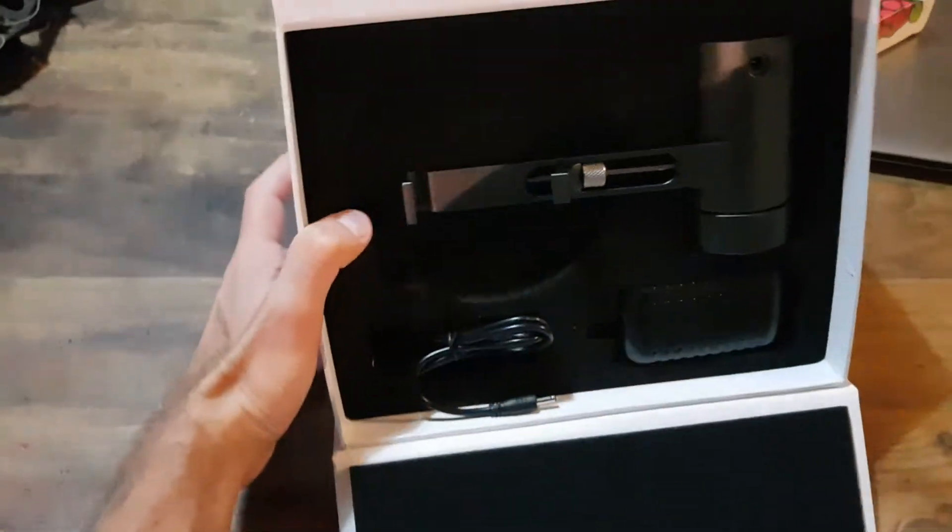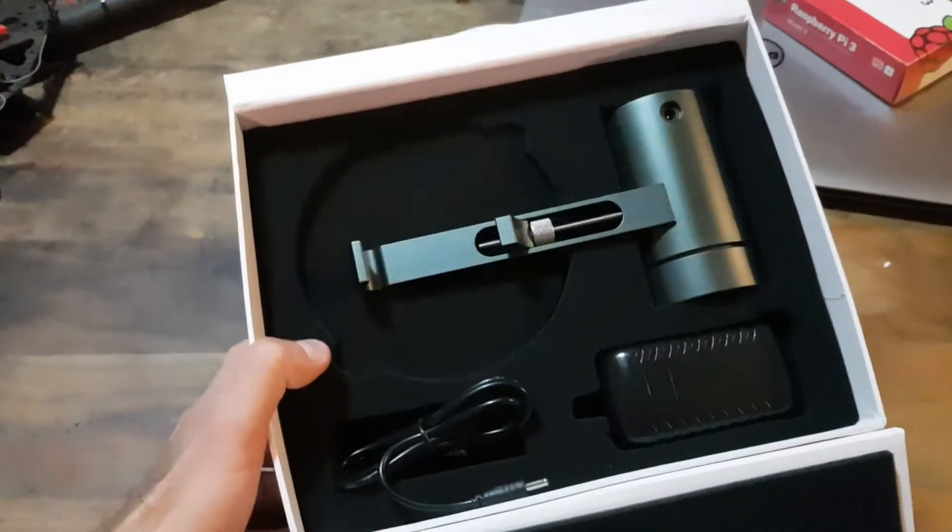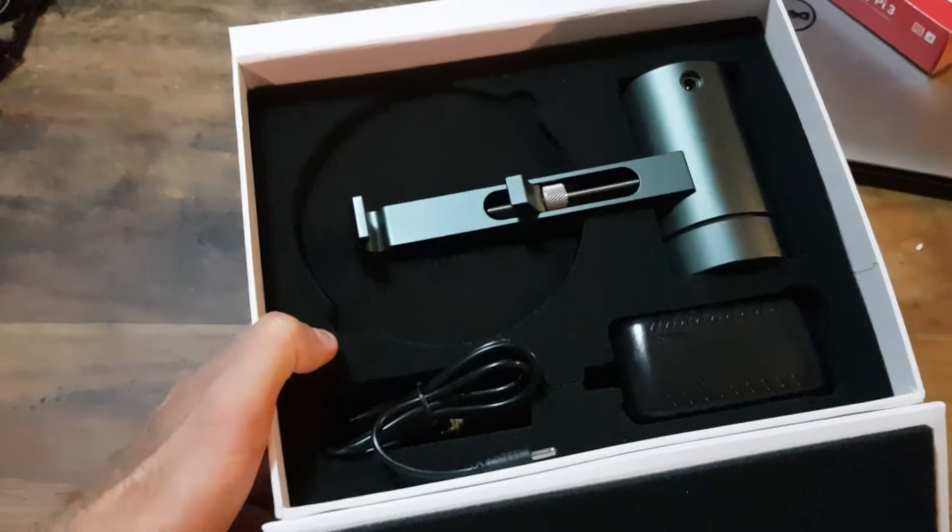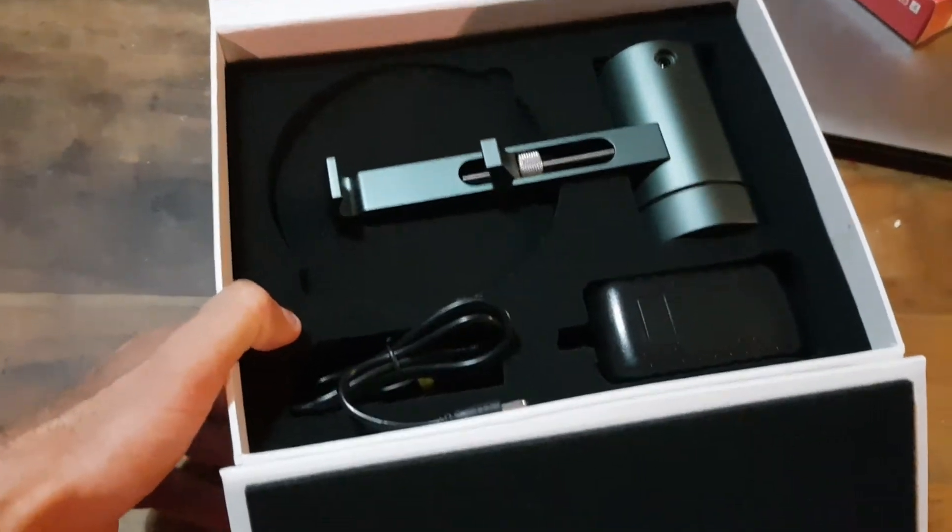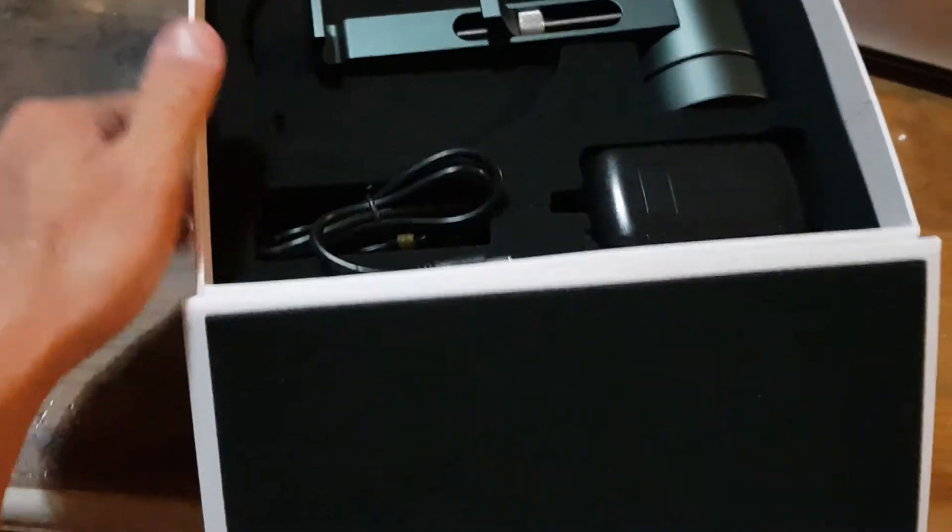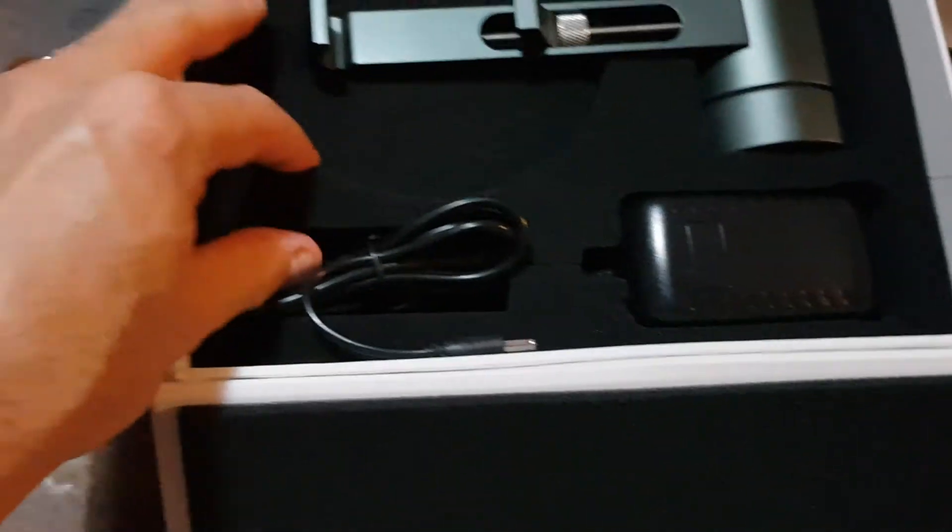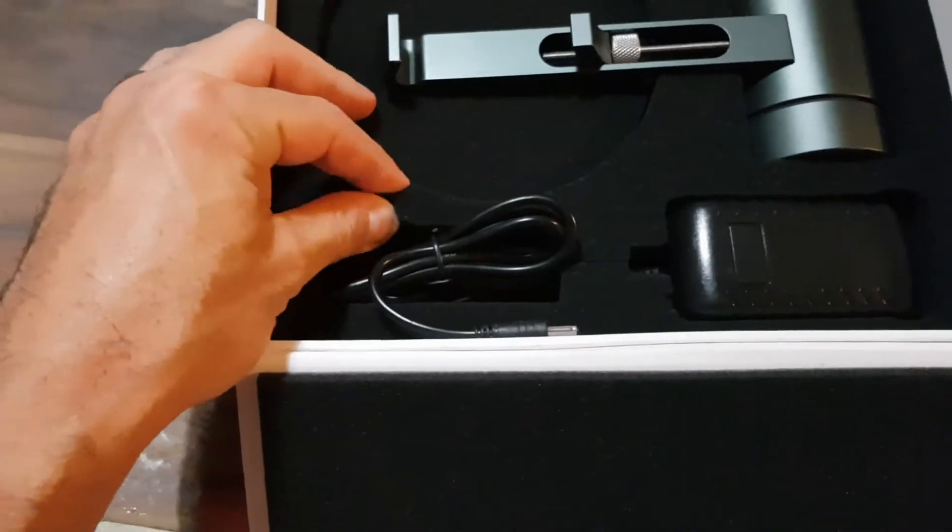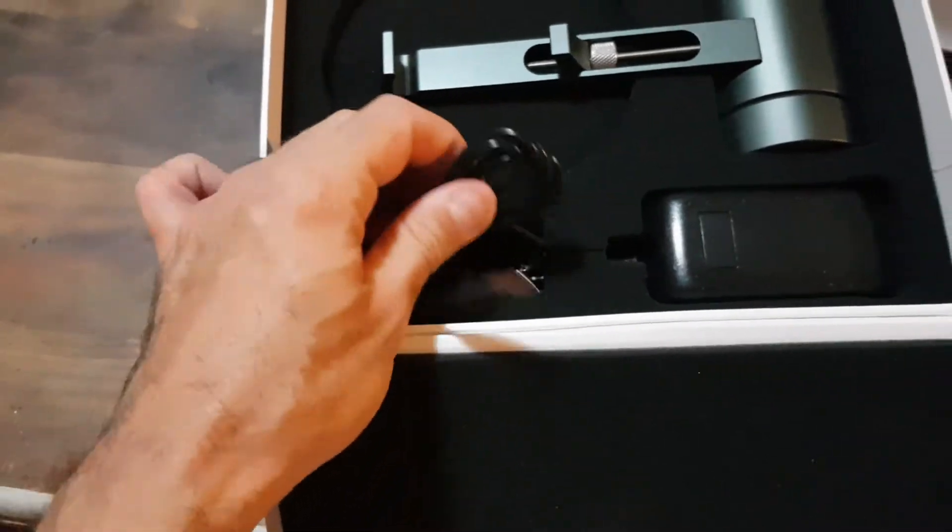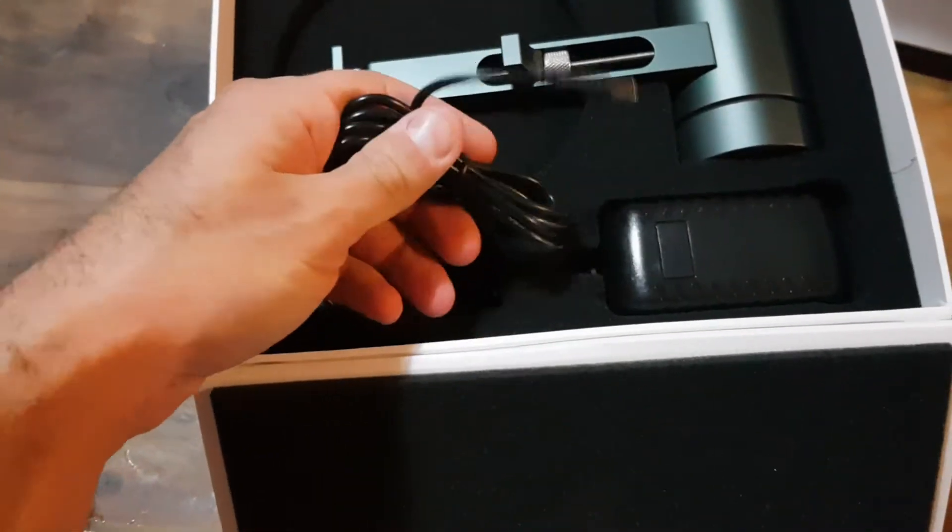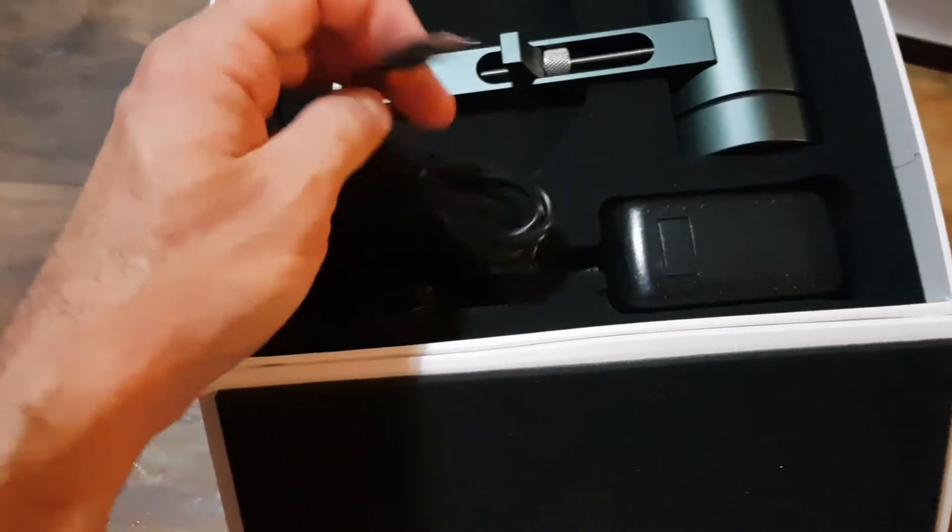Here we go. It's really nice hard foam, soft foam I should say.